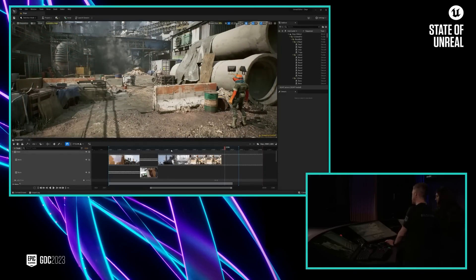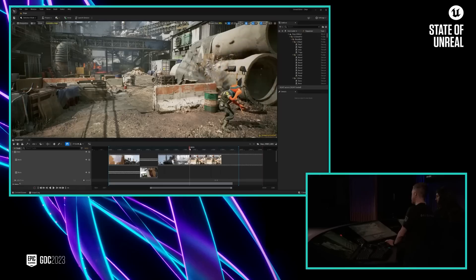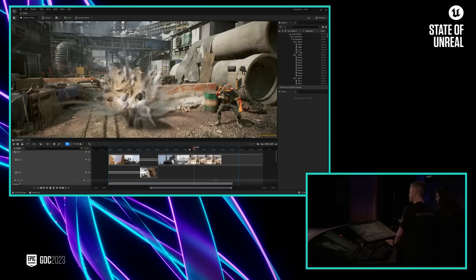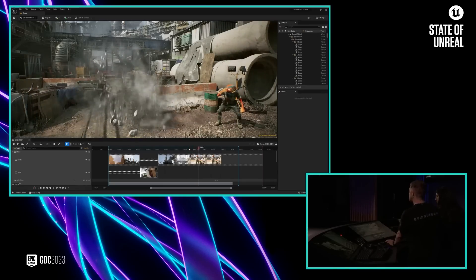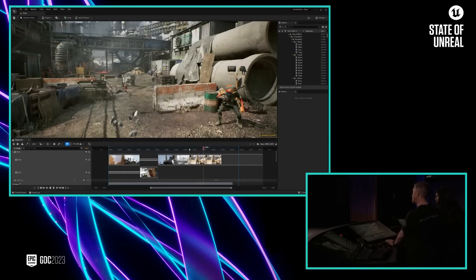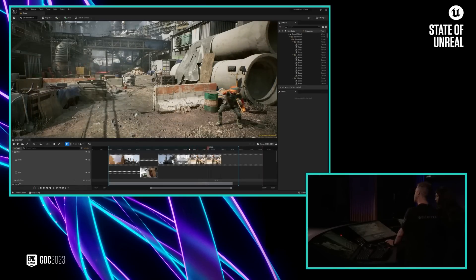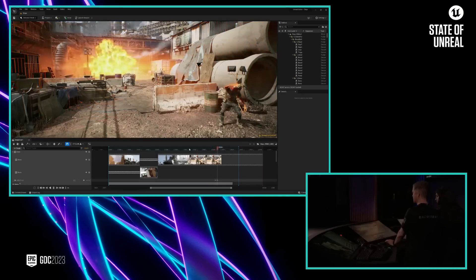So the other thing we featured in this section was a bunch of Niagara. Niagara is now available in UEFN, and it's our high-end VFX system.